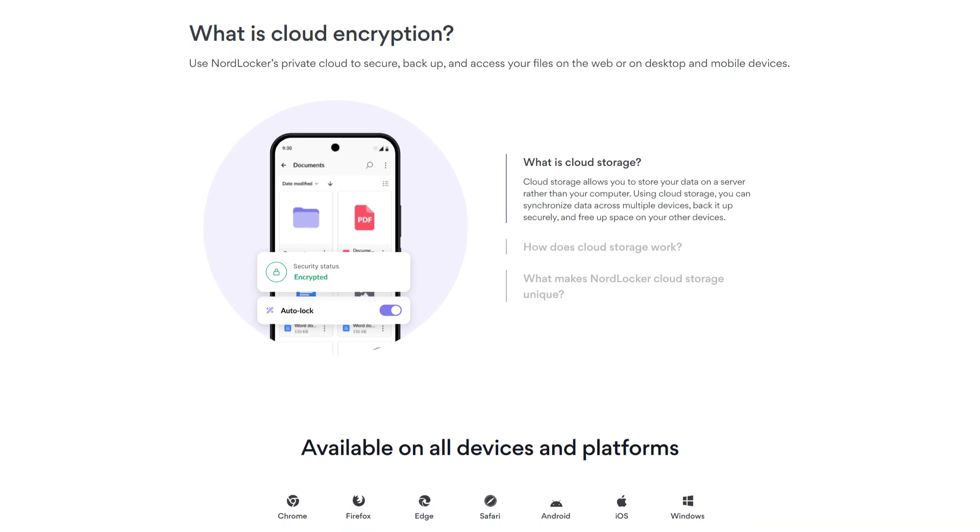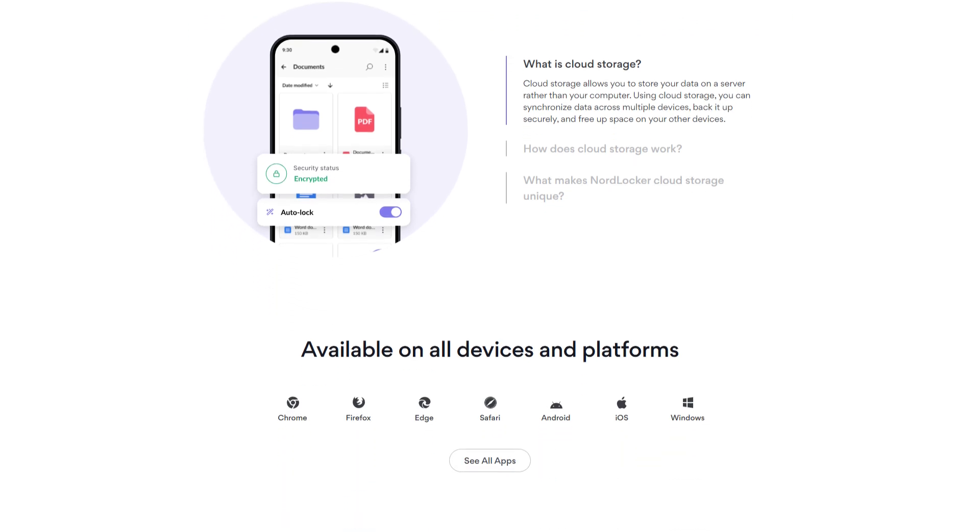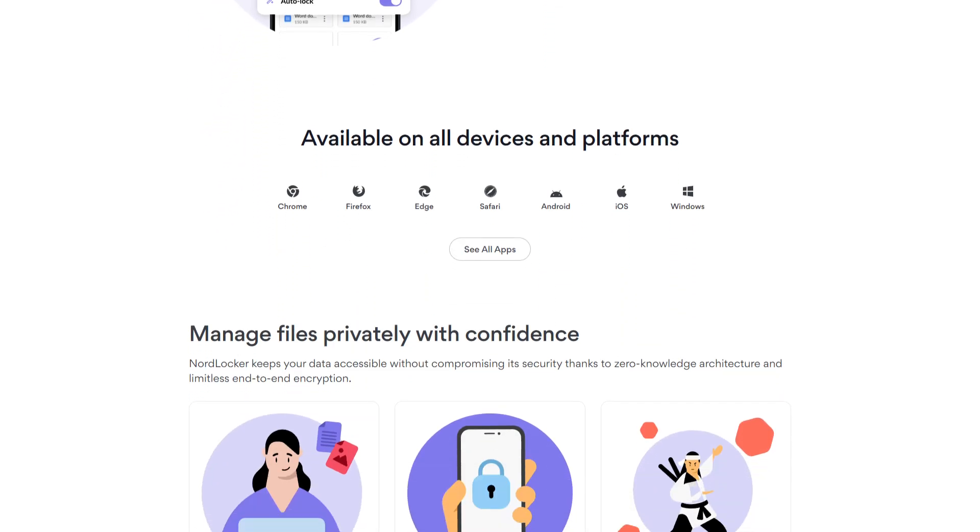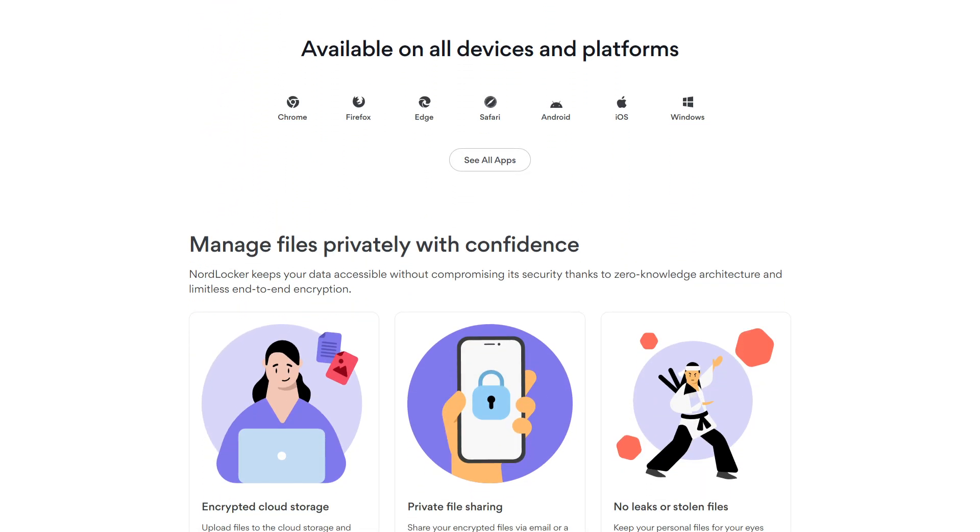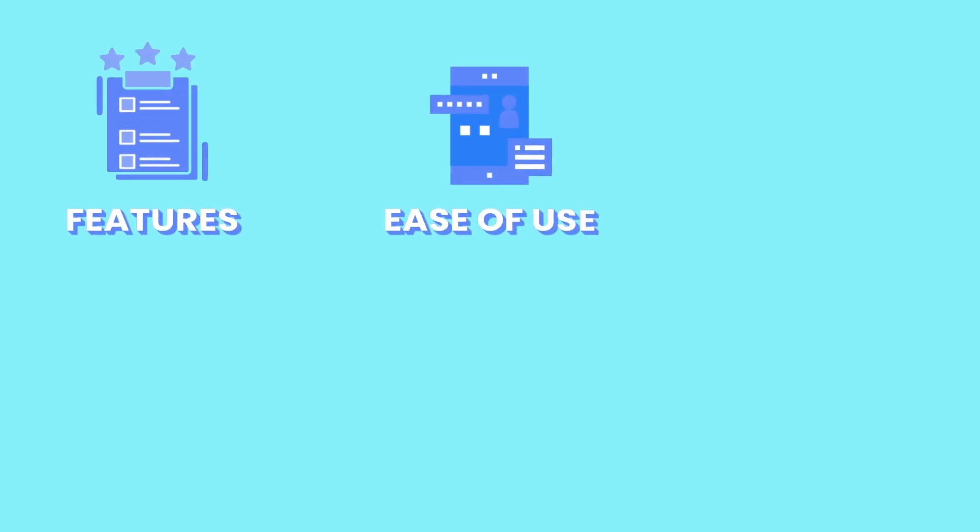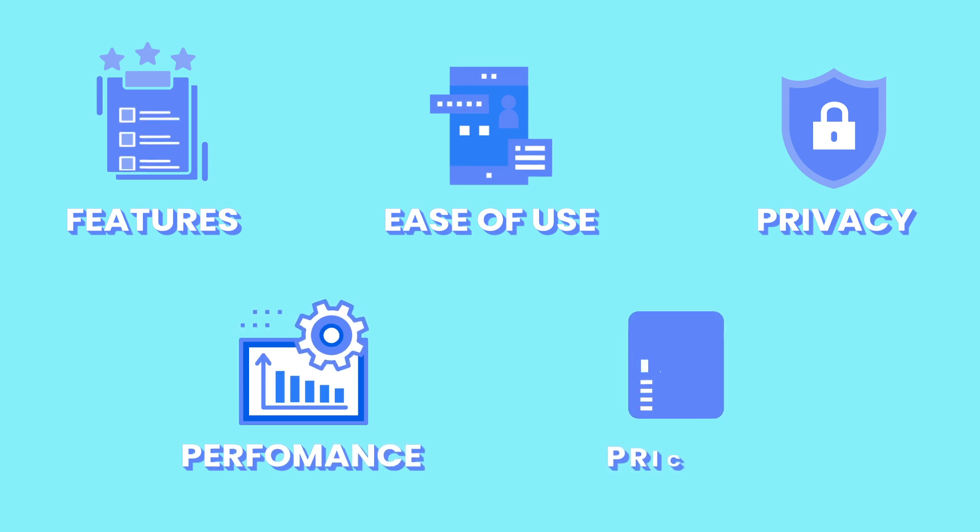Let's dive into the most complete NordLocker review you'll find online. In this video, we'll be looking at what NordLocker has to offer in the form of key features, ease of use, privacy, performance, and pricing.